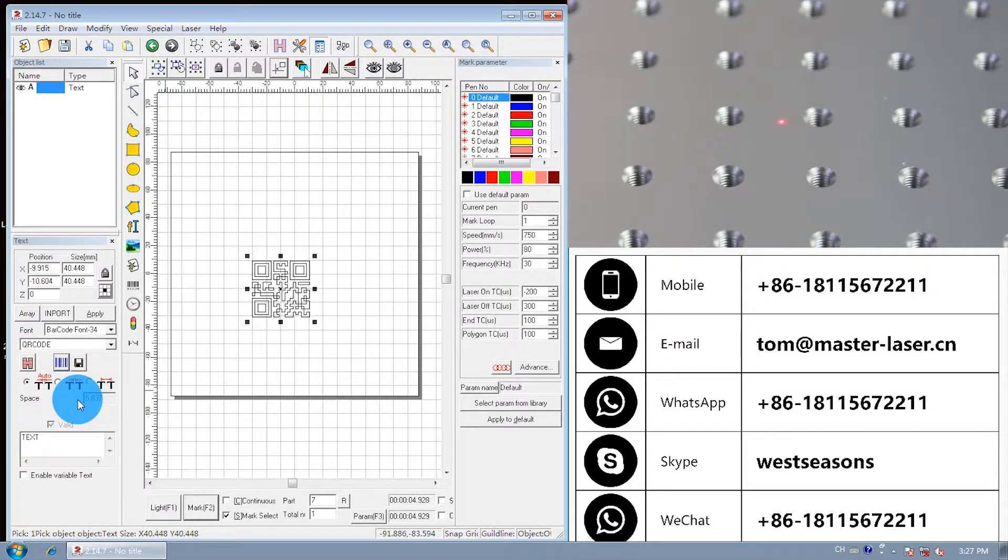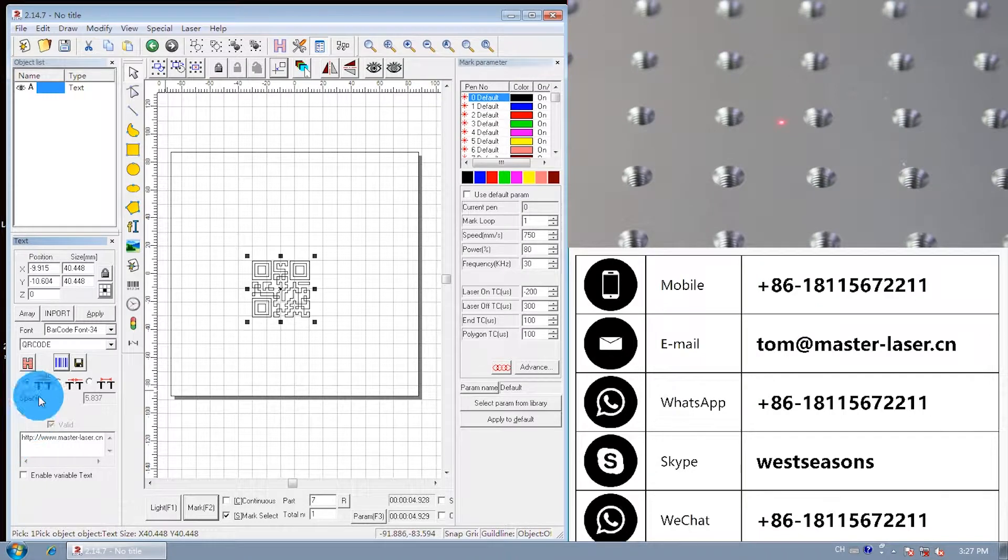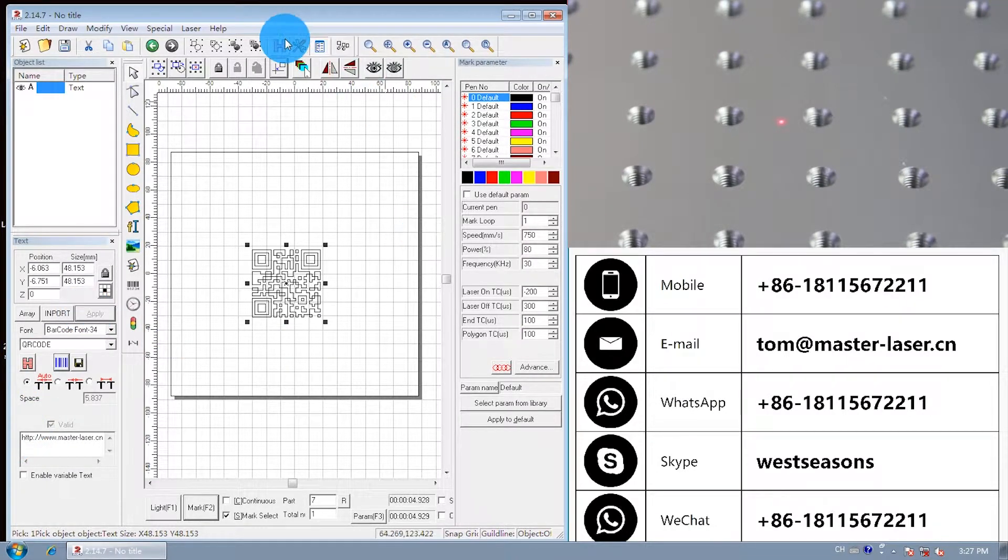Enlarge. Input the QR code content. The website requires complete address with http colon slash slash. Apply.